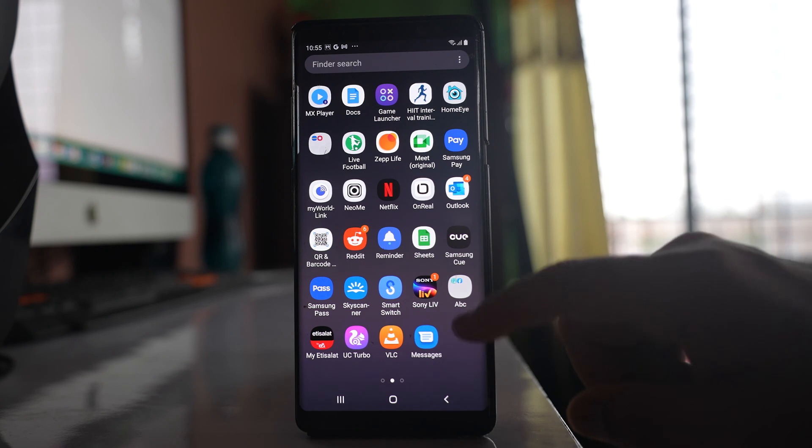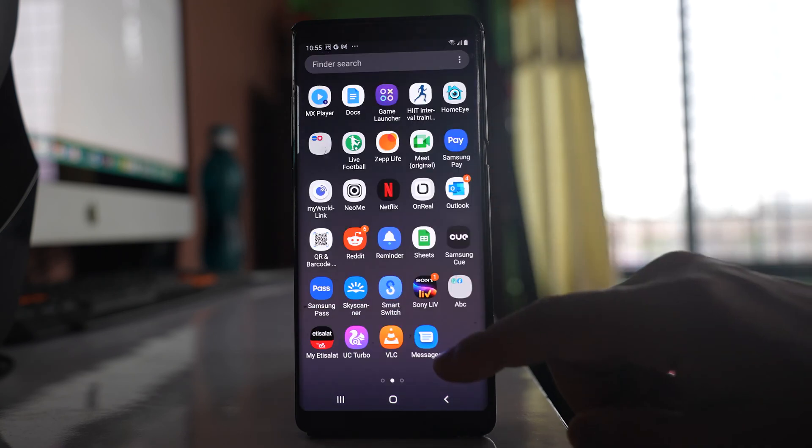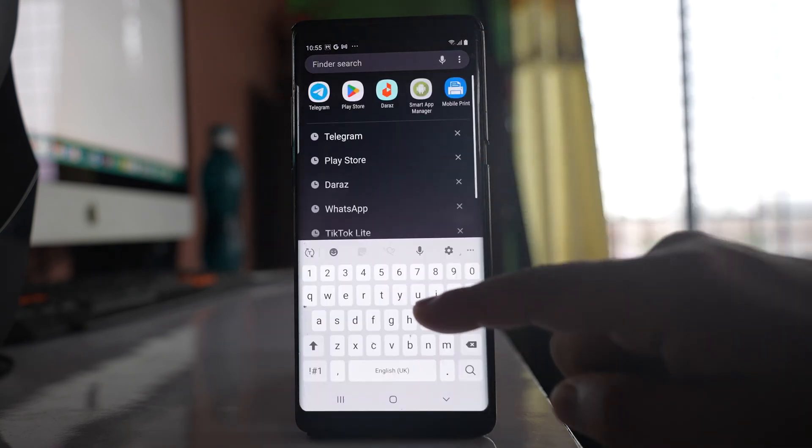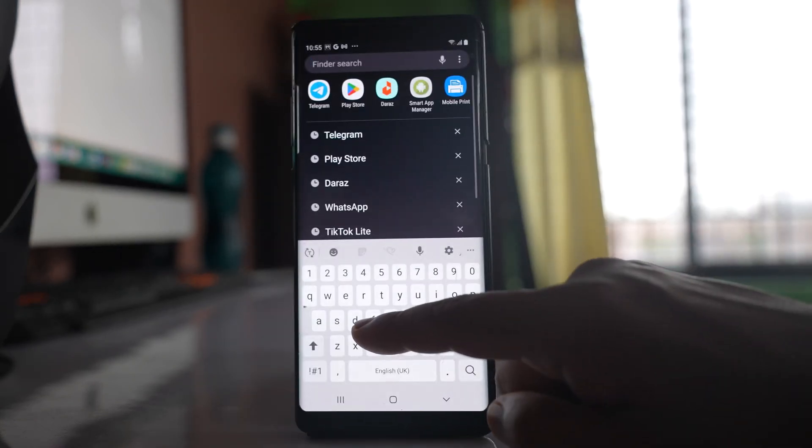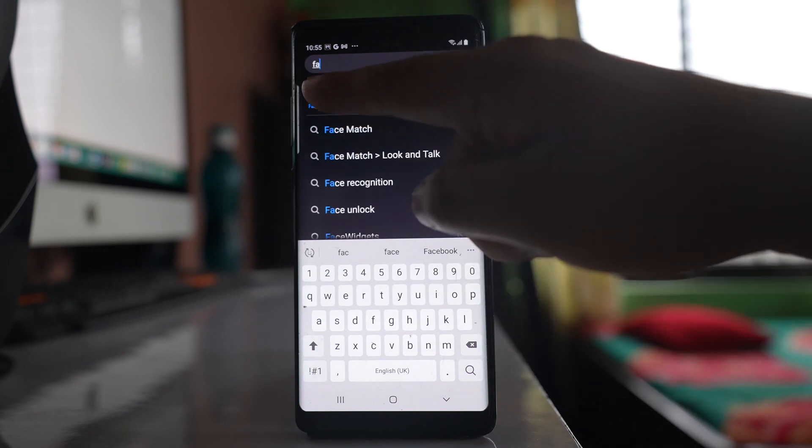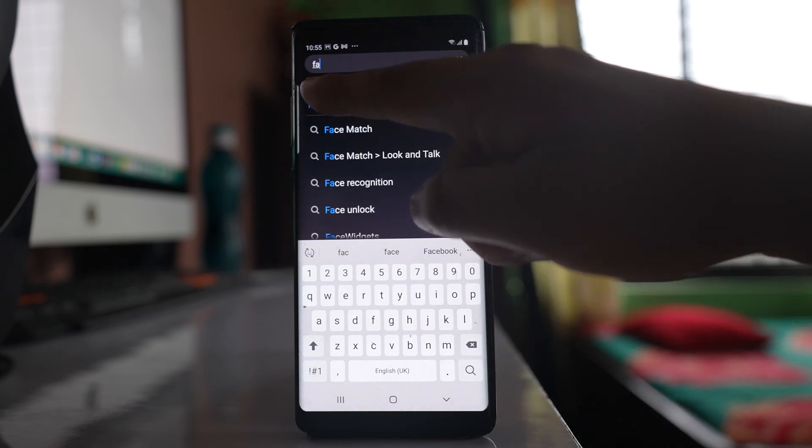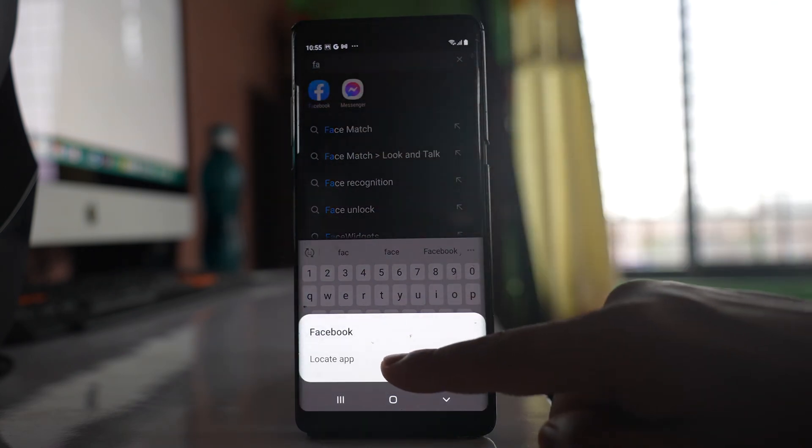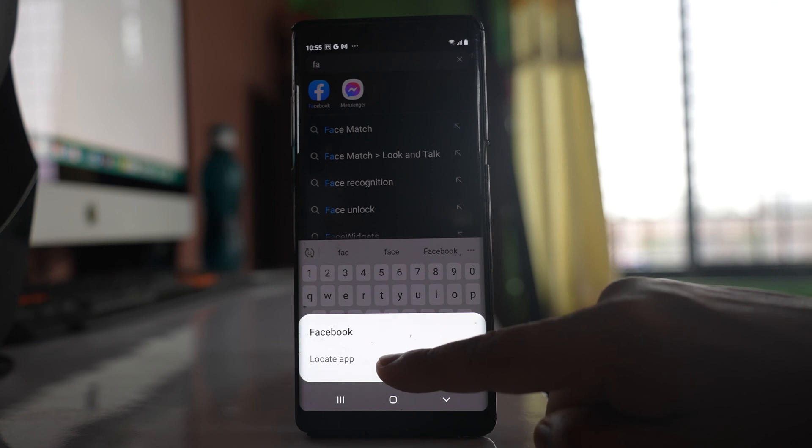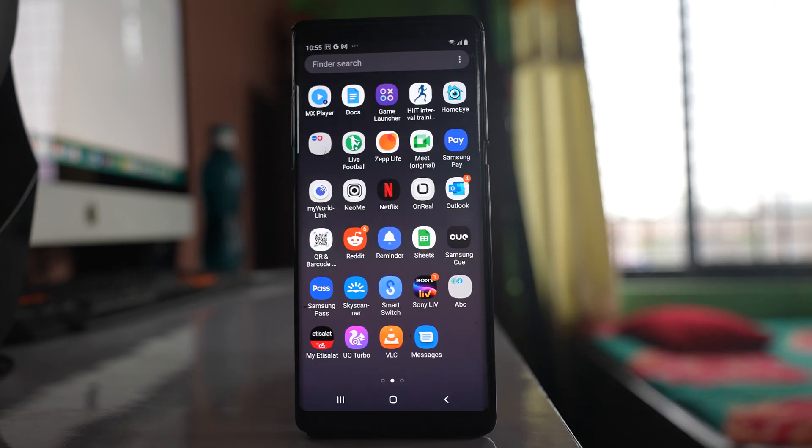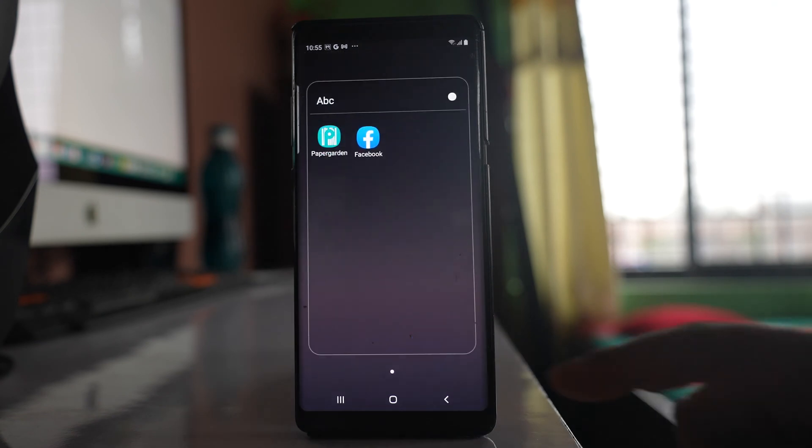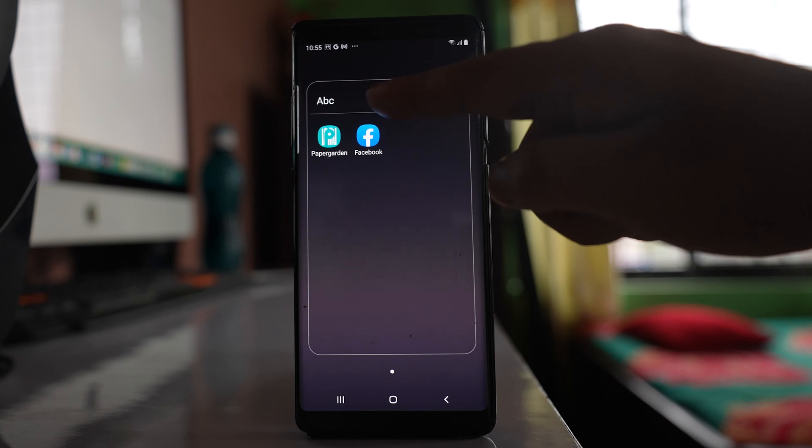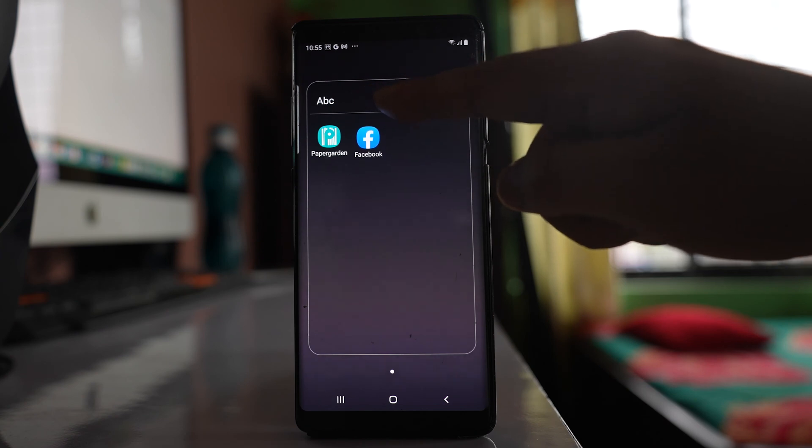So when you are in this apps screen, again search for Facebook. Then tap and hold on the Facebook icon here. Go to this option locate app, and right now I can see that it is inside a folder called ABC.